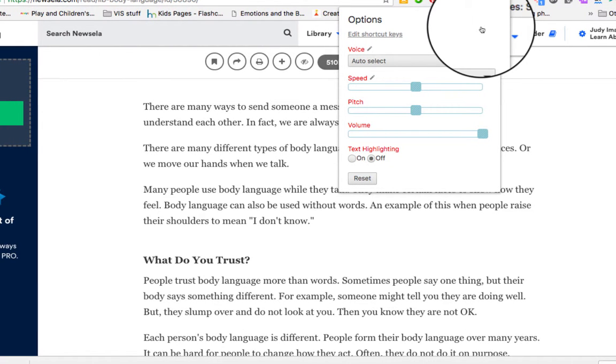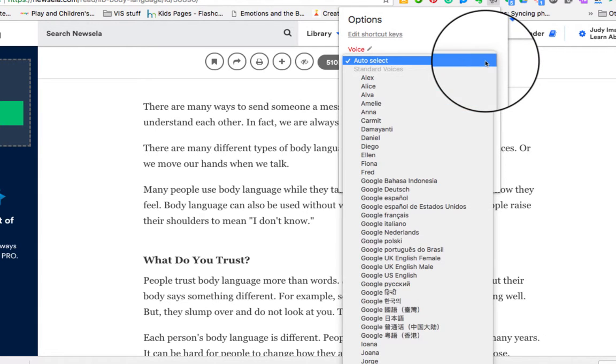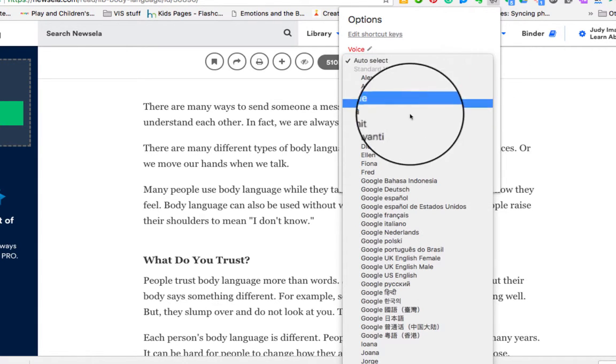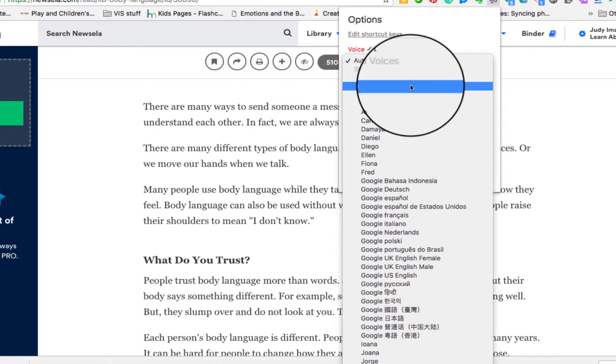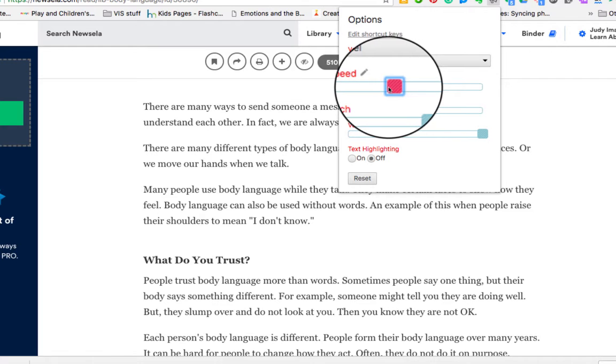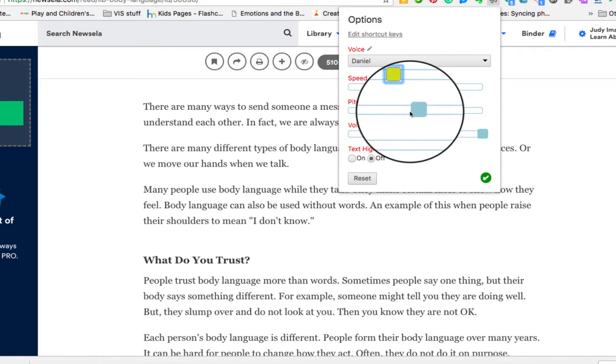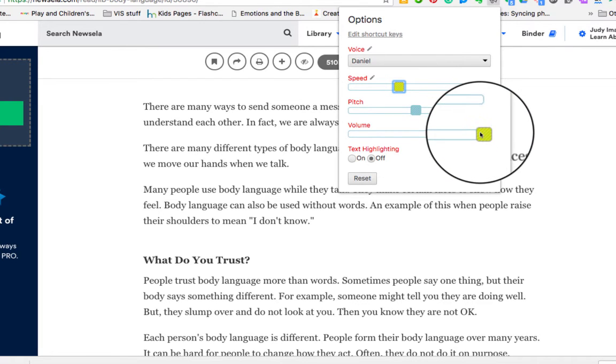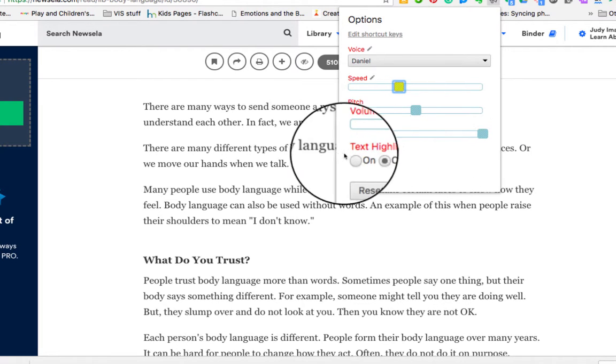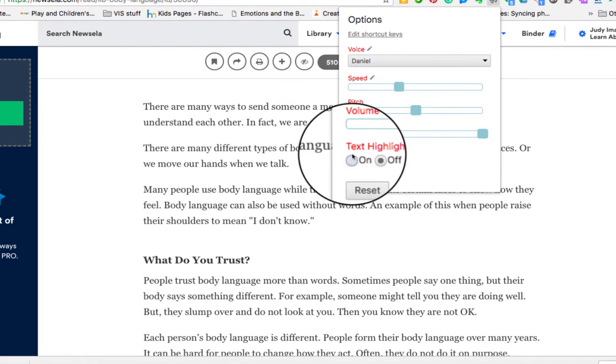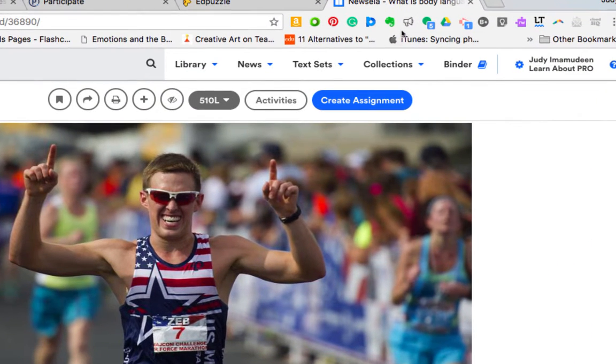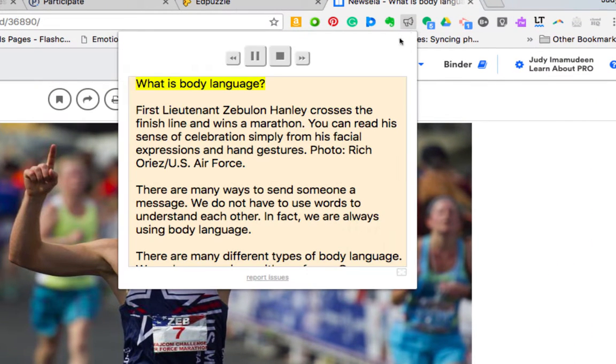So let me go into settings and show you a little bit about how that works. Now the voice was auto select, there's a variety of people we can have here. We can slow down the speed of it so that it's a little easier for our EAL learners. We can make it a higher or lower pitch, we can make it louder, and this time I'm going to put on text highlighting.